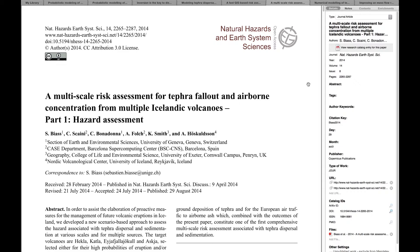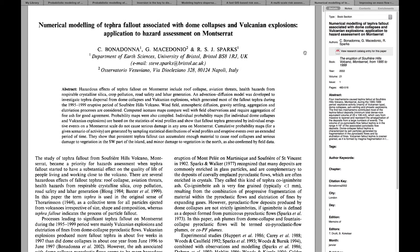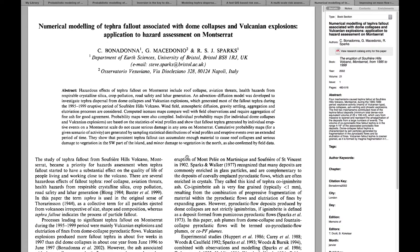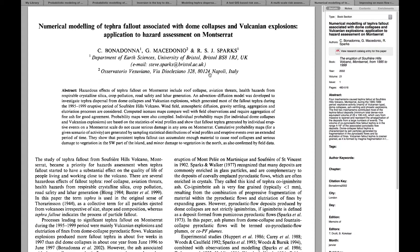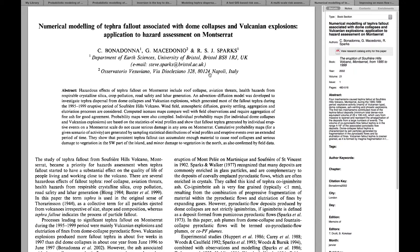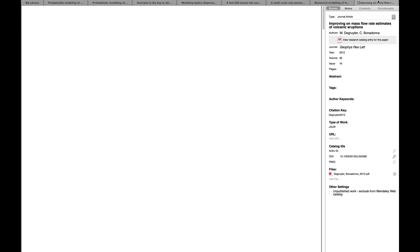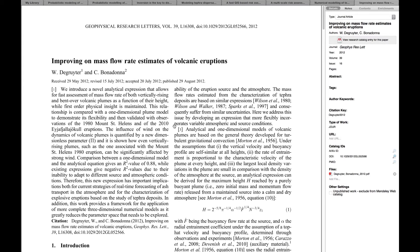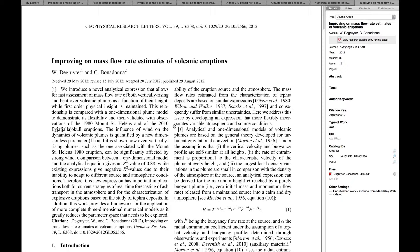Two other papers I suggest you check are the papers of Costanza Bonadonna on the Montserrat book from 2002. There are concepts such as the aggregation scheme that we're going to use throughout the code and the thermal approach that we take for Vulcanian explosions. Then the paper of Wim Degruyter and Costanza Bonadonna on a new way to assess the mass eruption rate from the plume heights and wind conditions.